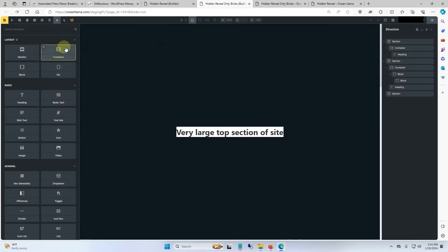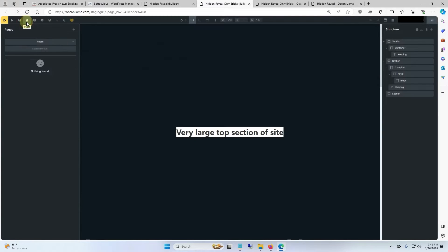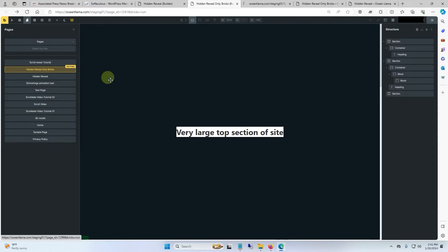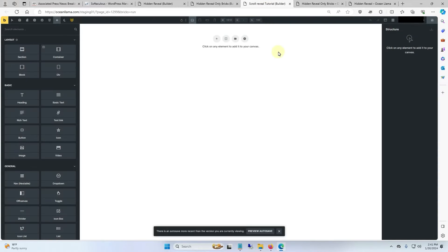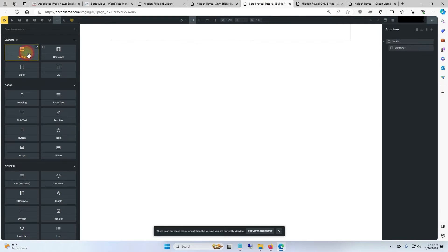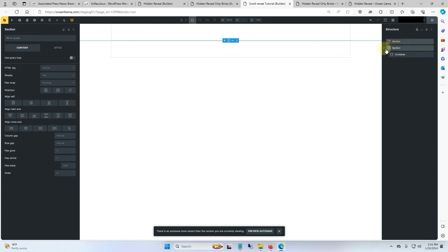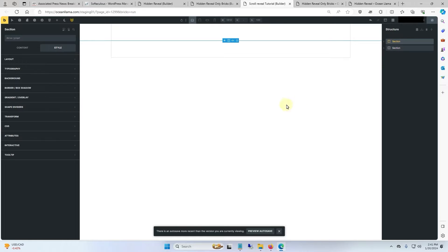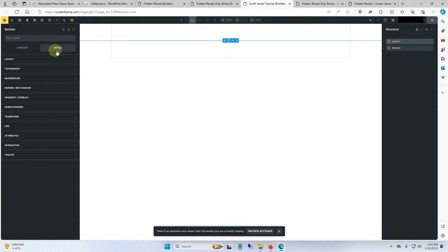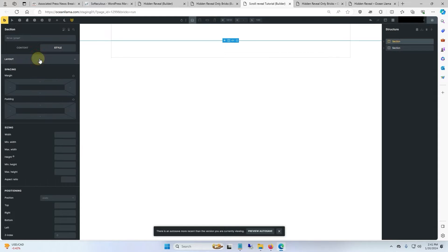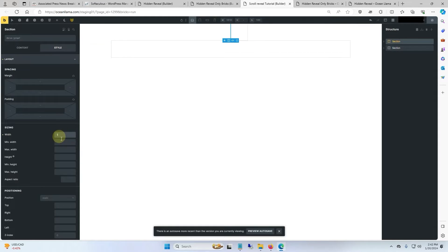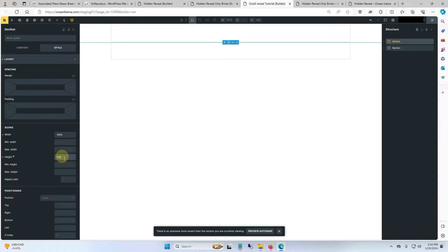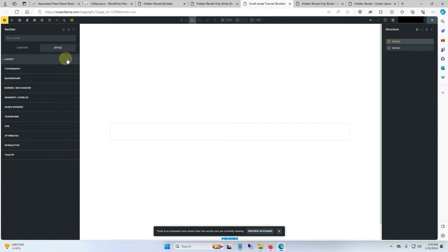Alright, to get started we'll make a new page in Bricks. This page is going to be called scroll reveal tutorial. And to start we'll put two sections in. These will act as placeholders for before and after the scroll reveal. And for the first section we'll go ahead and center everything up. We'll give it some style, we'll go to layout.